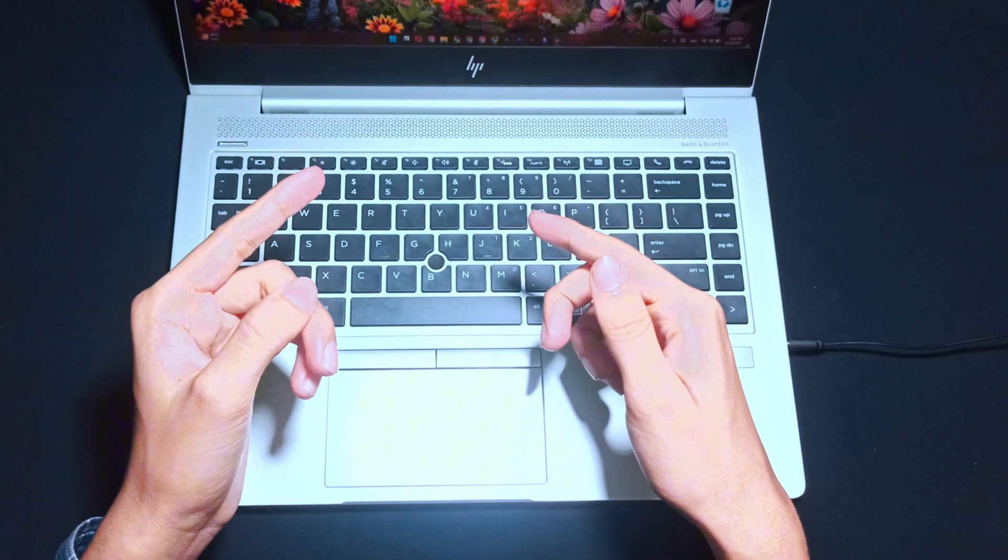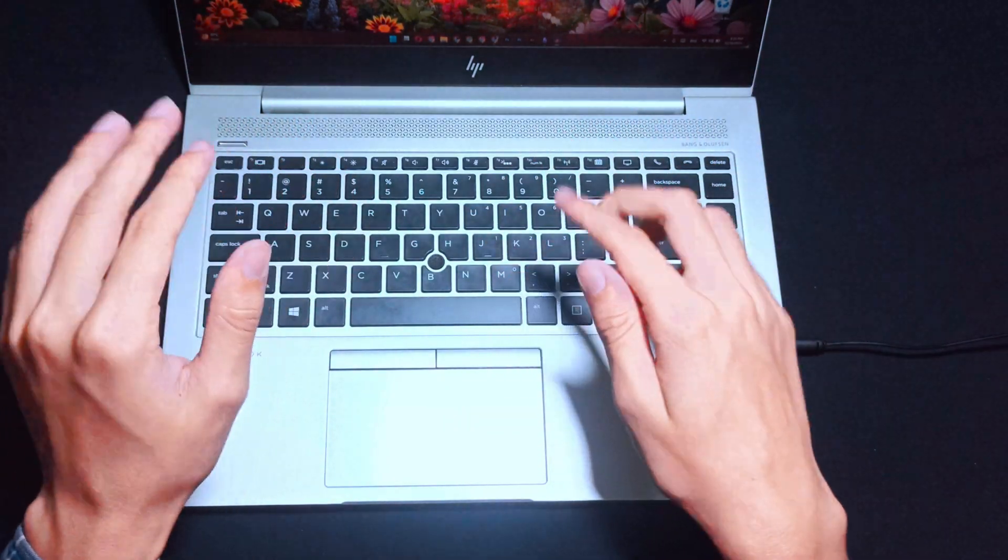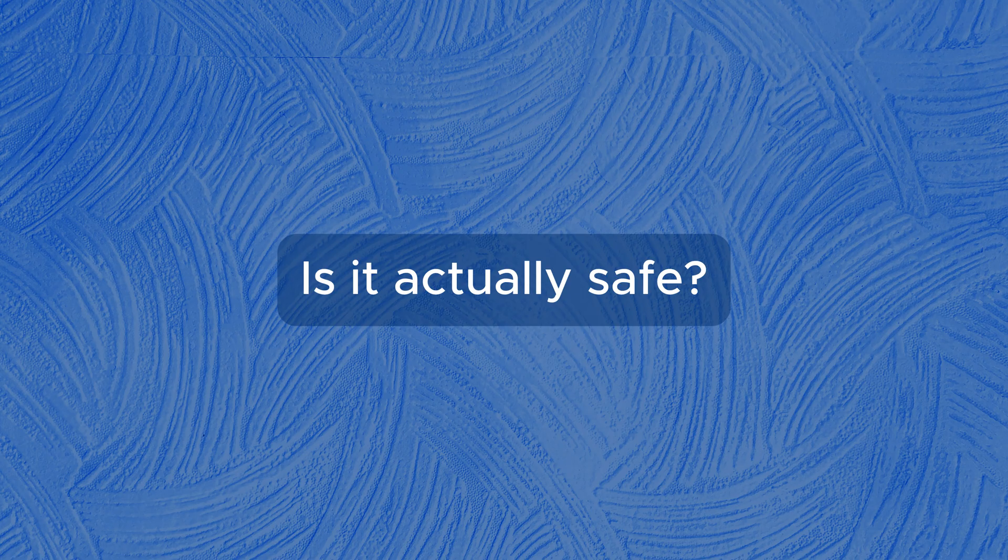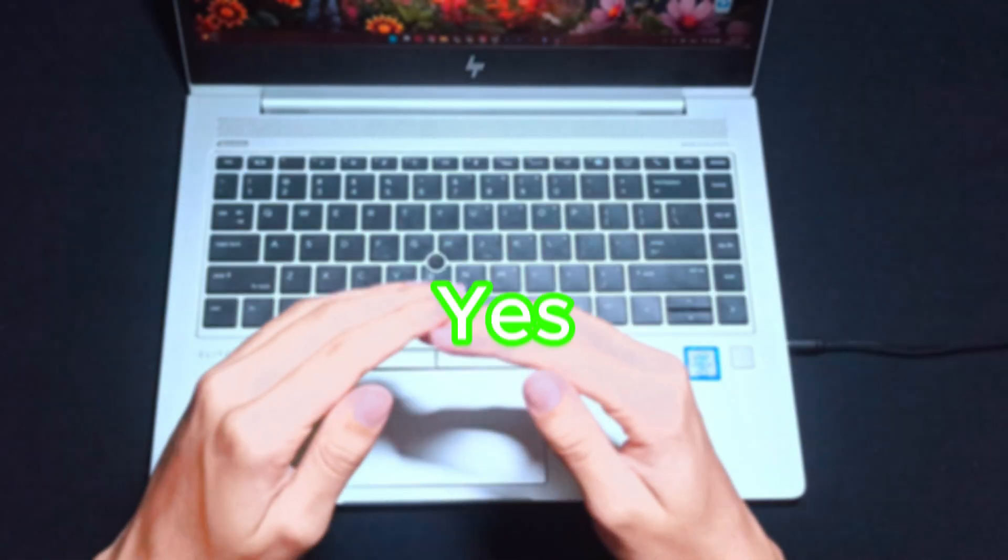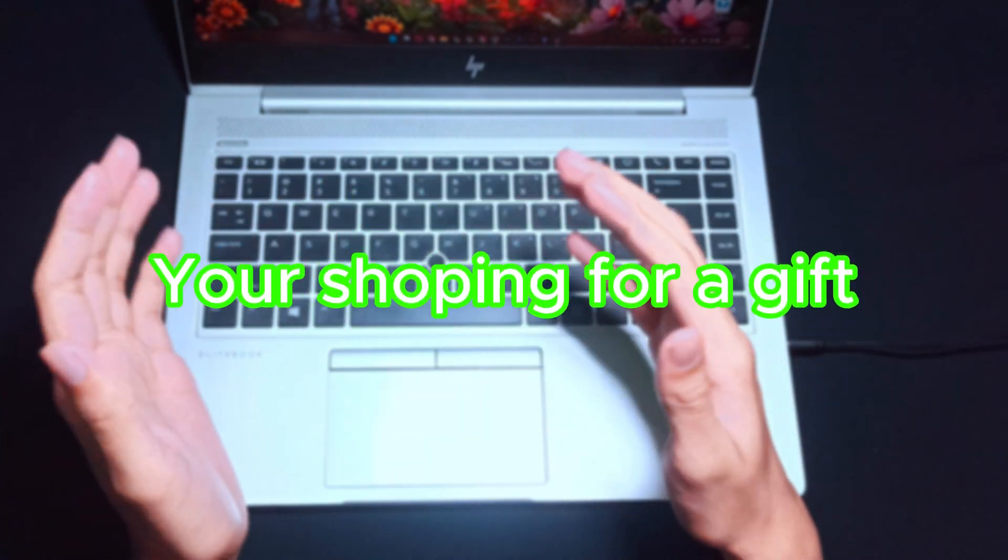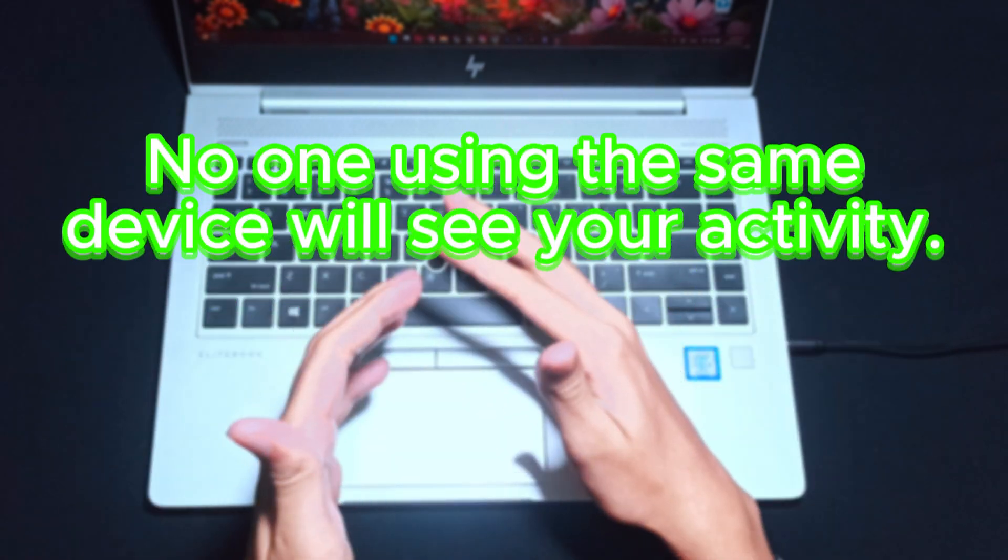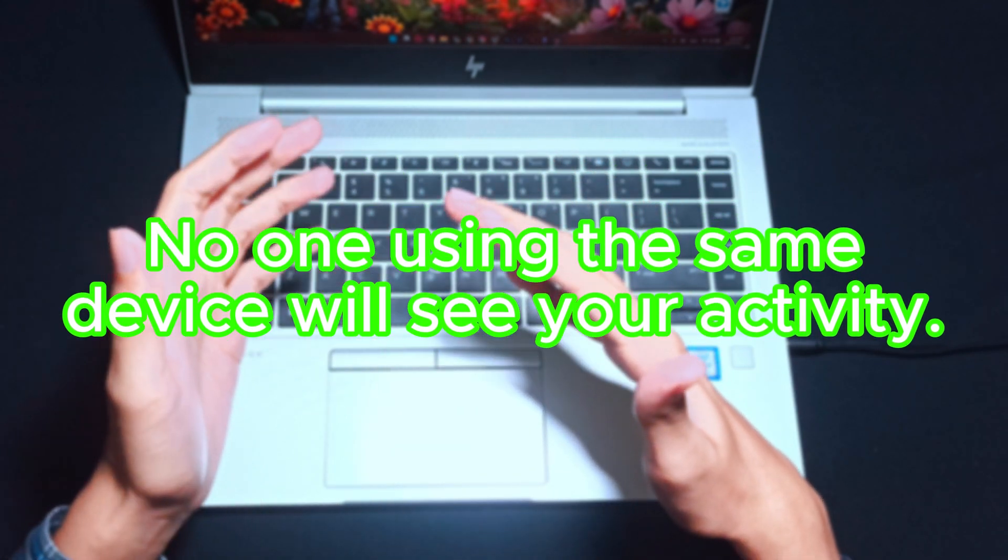And now, the original question of the day. Is it actually safe as it sounds? Not really. Yes, it keeps your browsing private on your device. If you're shopping for a gift or searching sensitive topics, no one using the same device will see your activity.